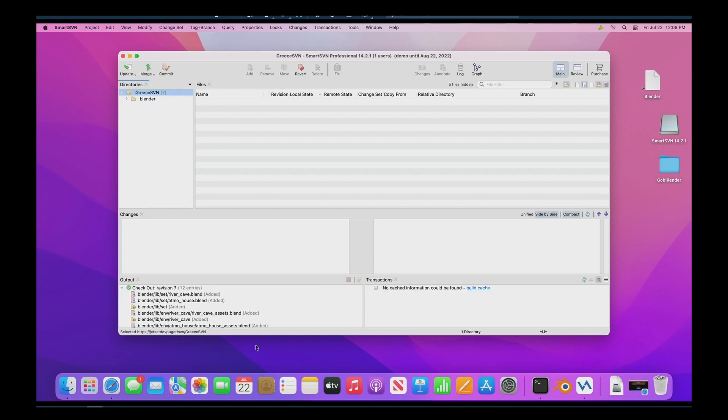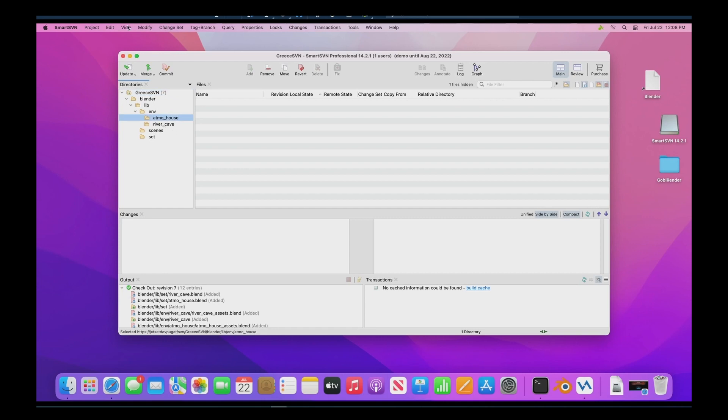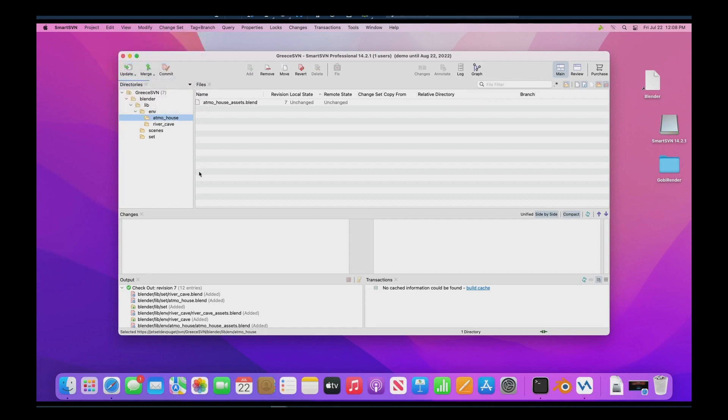So now it's checked out and we can see now if we look here, we'll see a hierarchical folder structure. Right now we're not actually seeing files in there. So we're going to want to go view and we can click unchanged, give it a second. So now we can see all the different blend files that are downloaded for our scenes and our set.